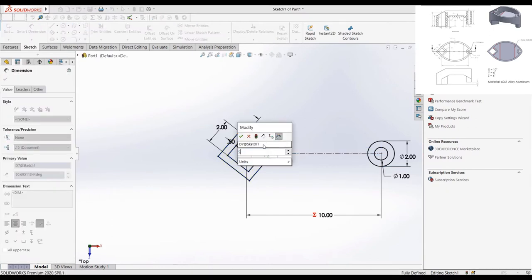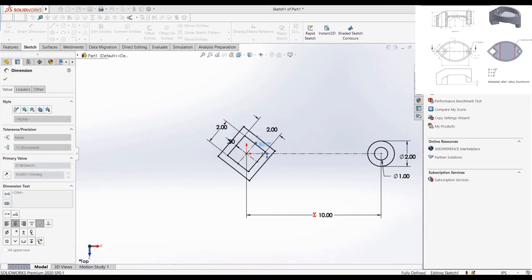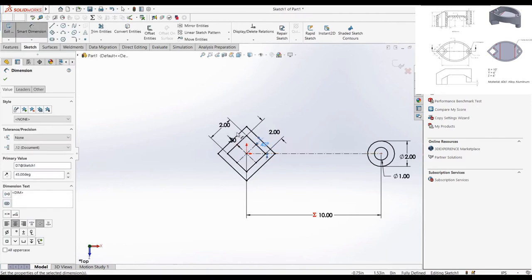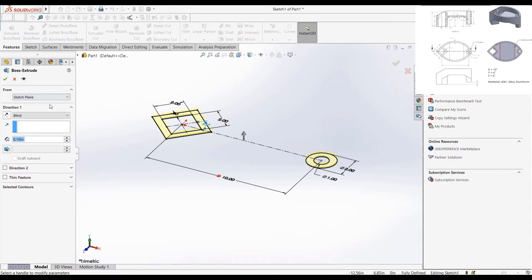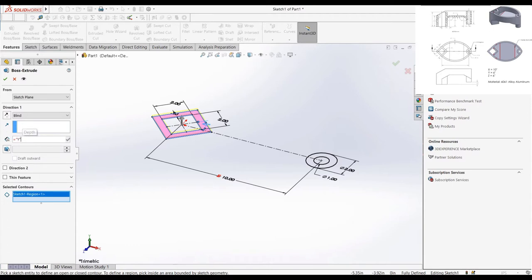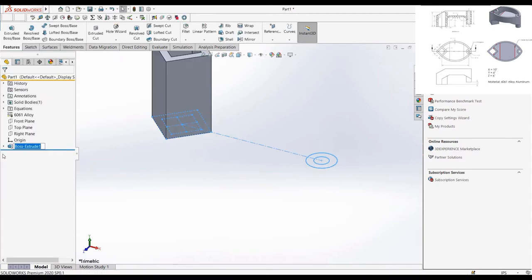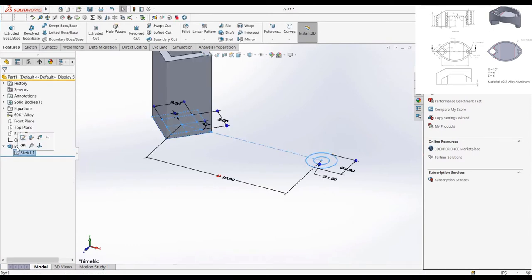Much like in the last video, we are going to create multiple extrusions from one sketch, which is what we will have to do because the two extrusions start and end along different planes. Let's extrude the two profiles in their own feature, making sure that we assign the proper global variable in the property manager.